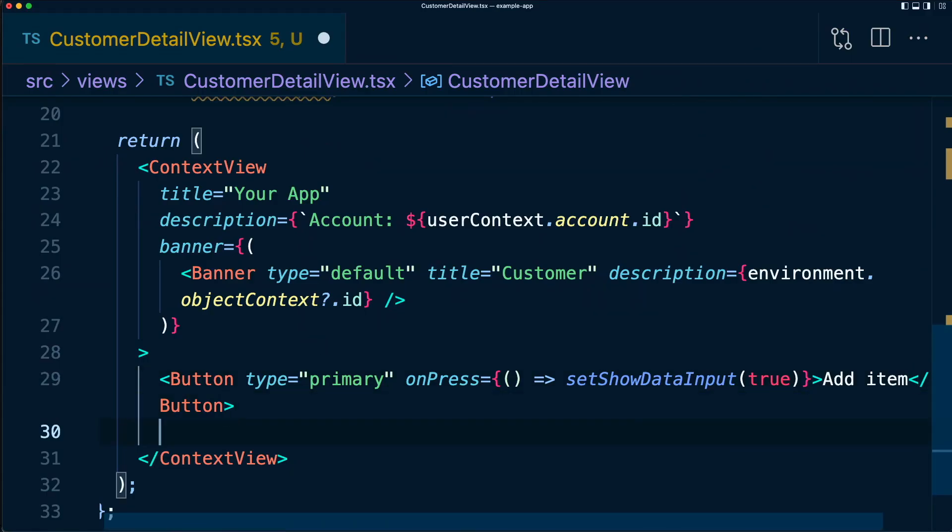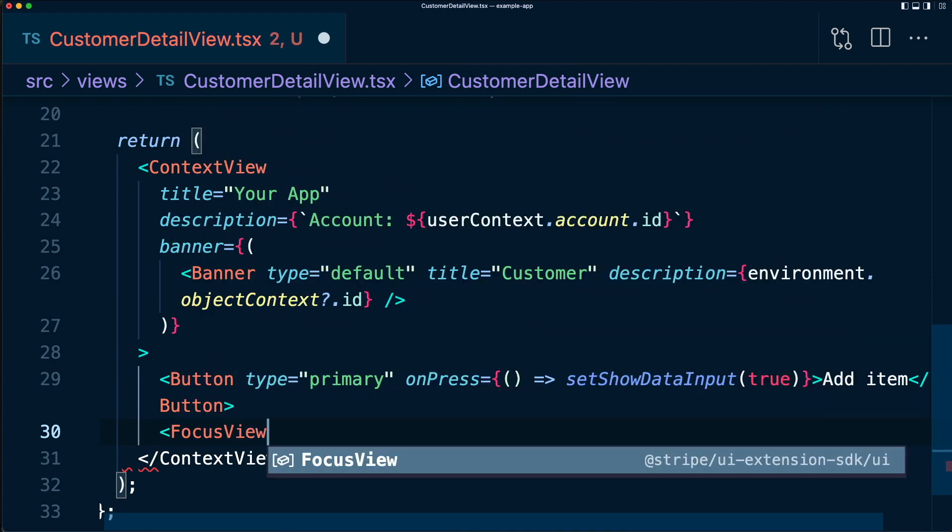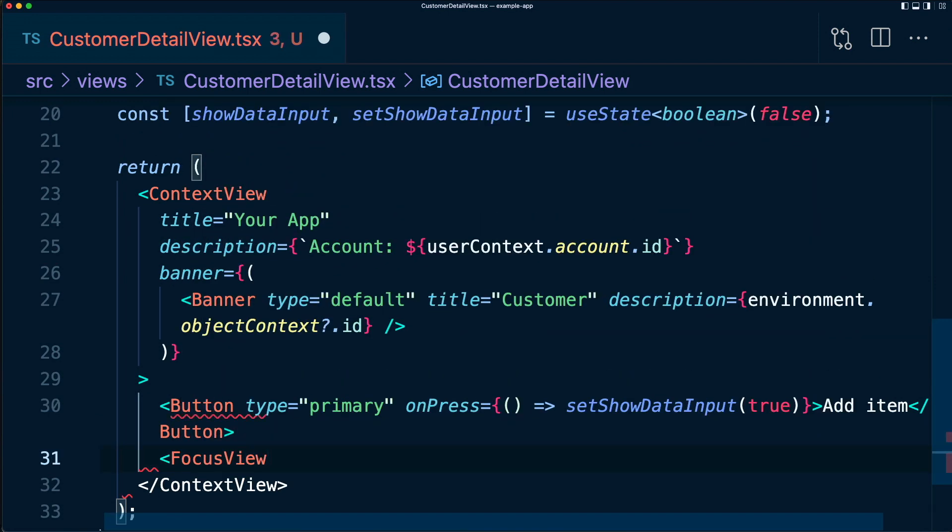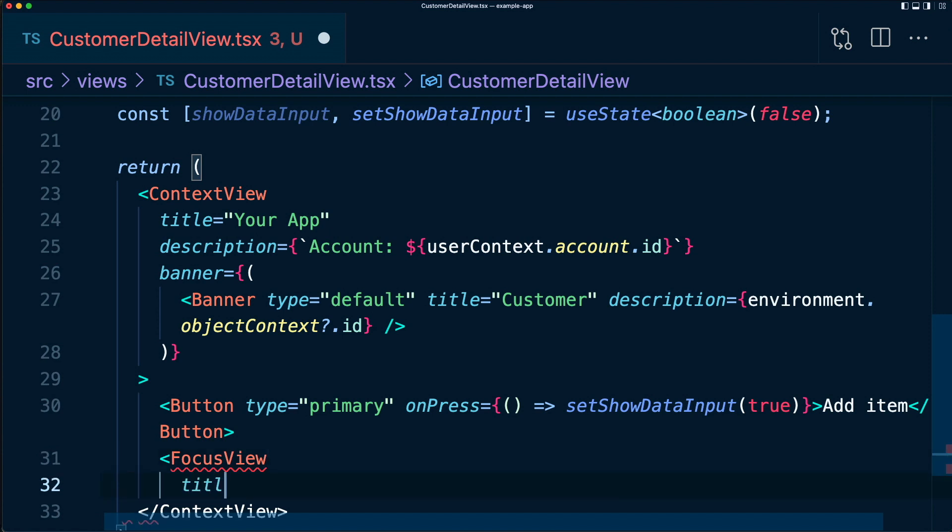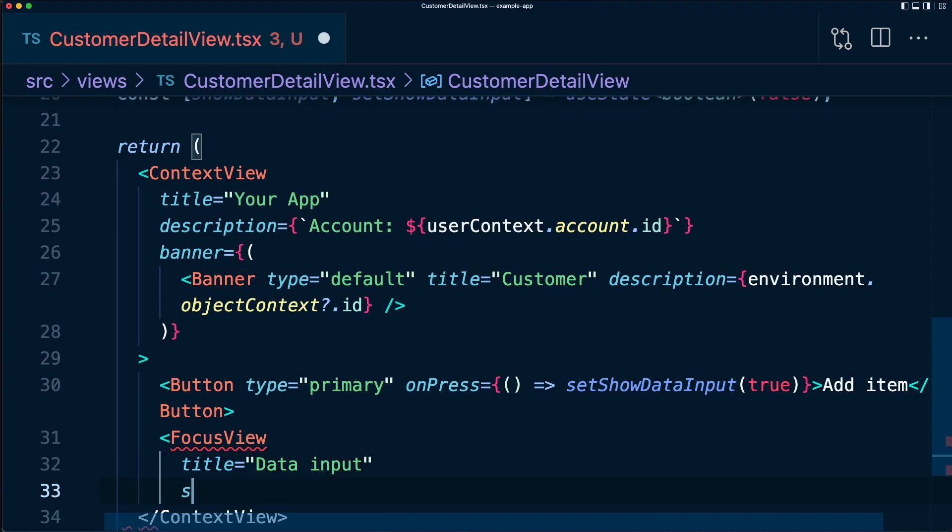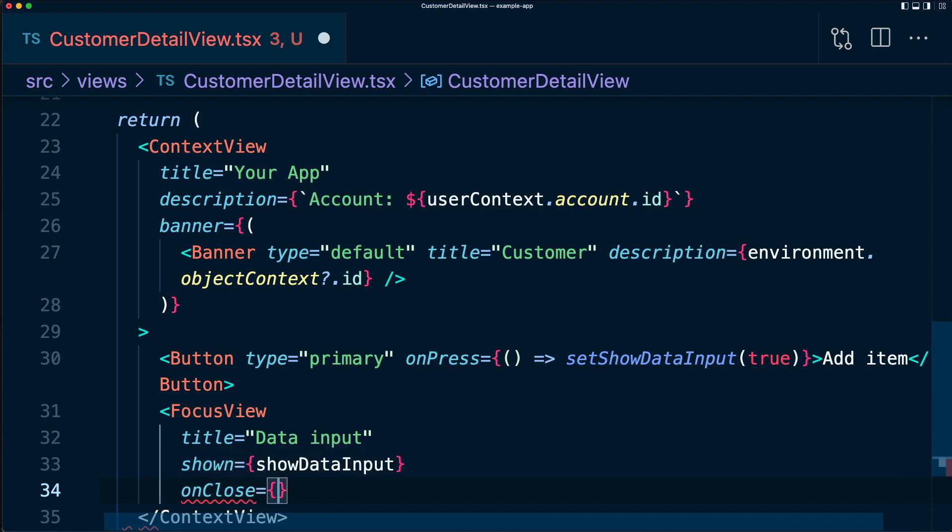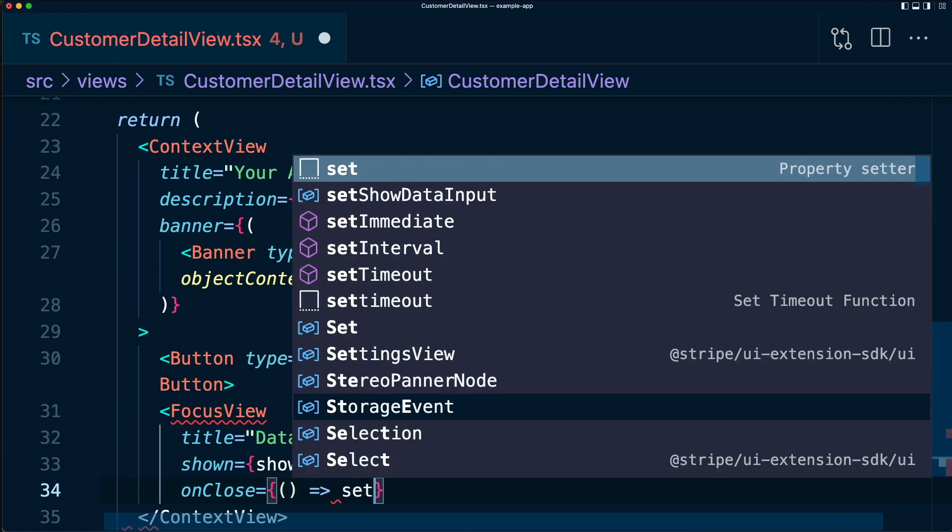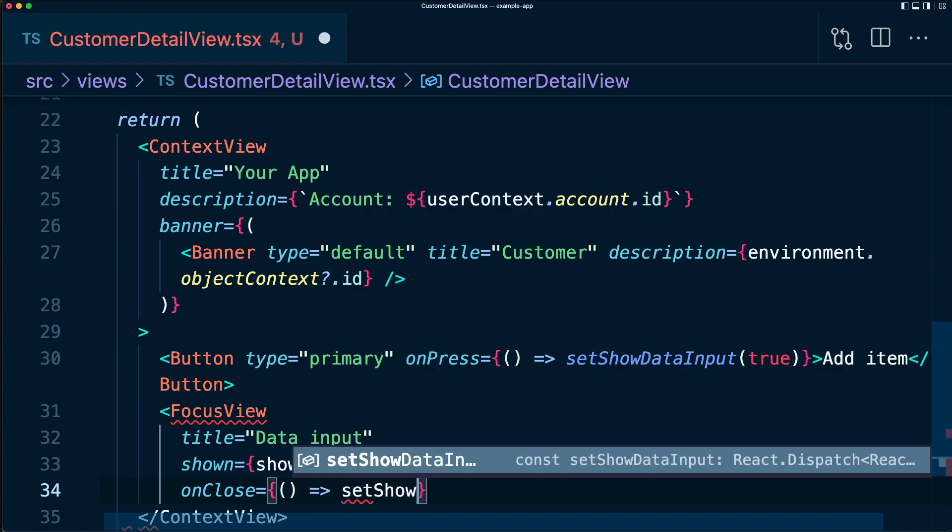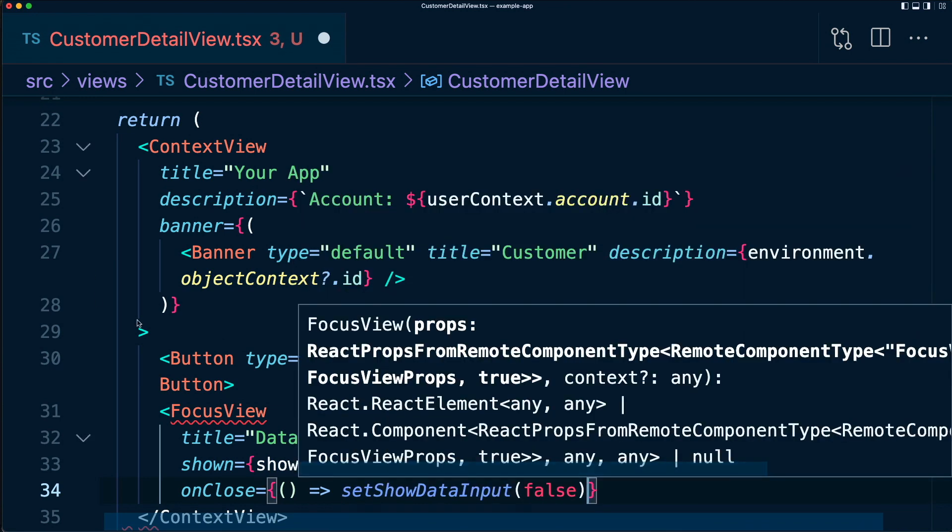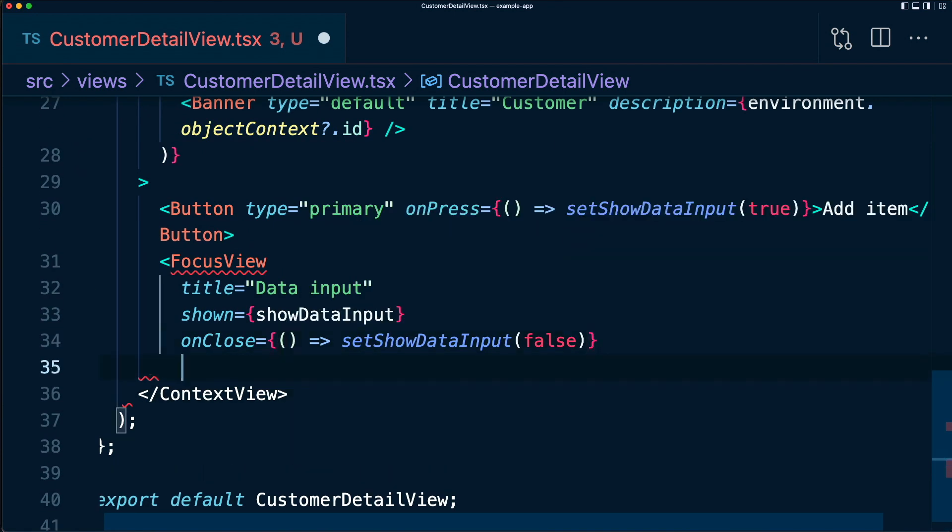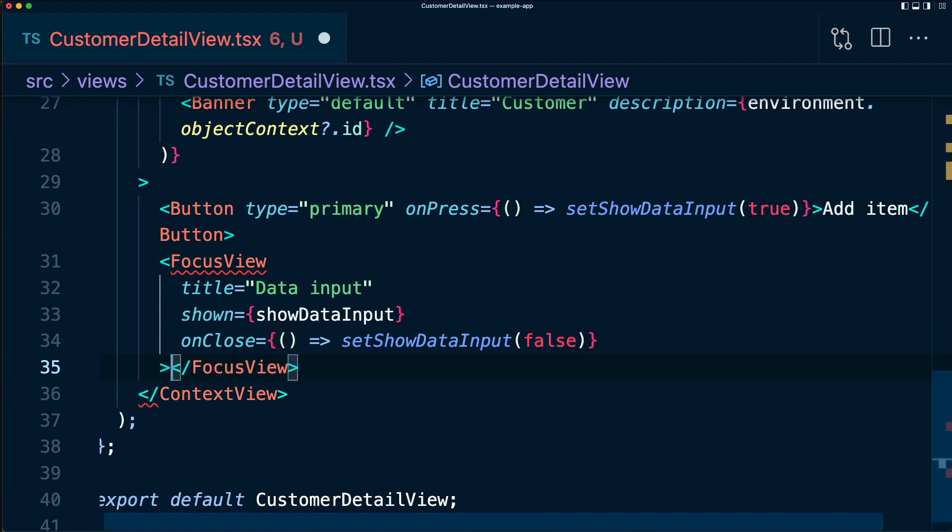Underneath our button, let's add a focus view. The focus view is going to have a title of data input. We need a property shown, which determines whether we want to show the focus view or not. And here, we'll simply use showDataInput, the variable we created earlier. And finally, we add an onClose function for now. This is what will trigger when you click the X button at the top right of the focus view. And here, we'll just say setShowDataInput to false.